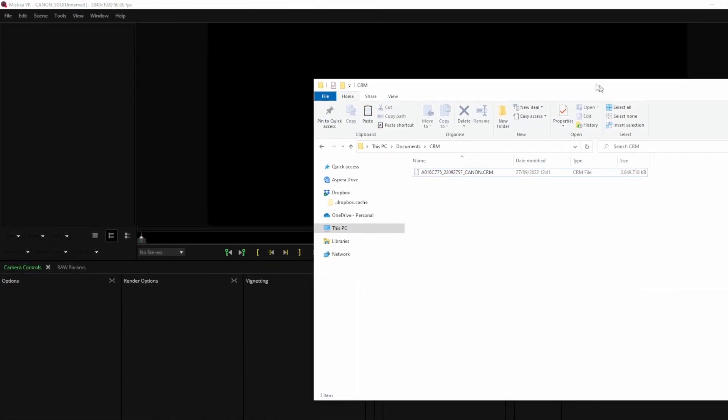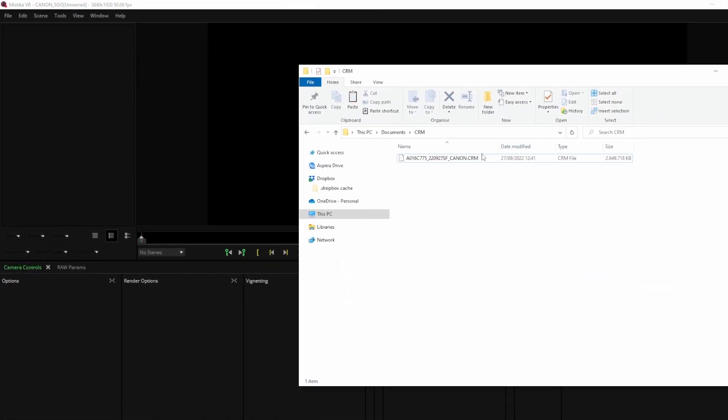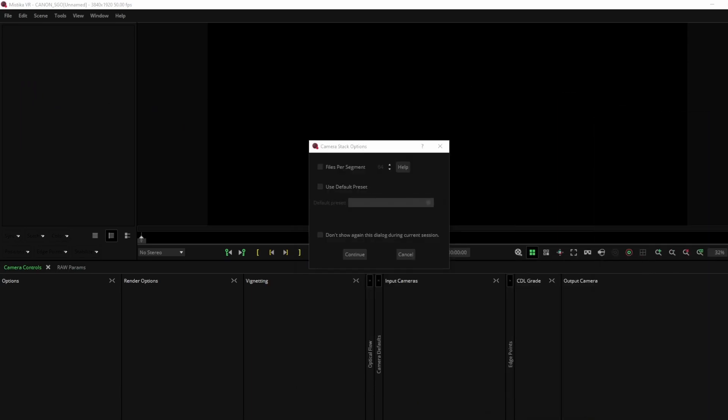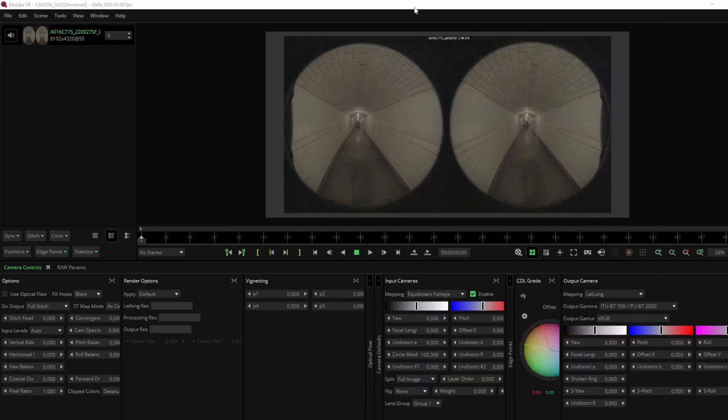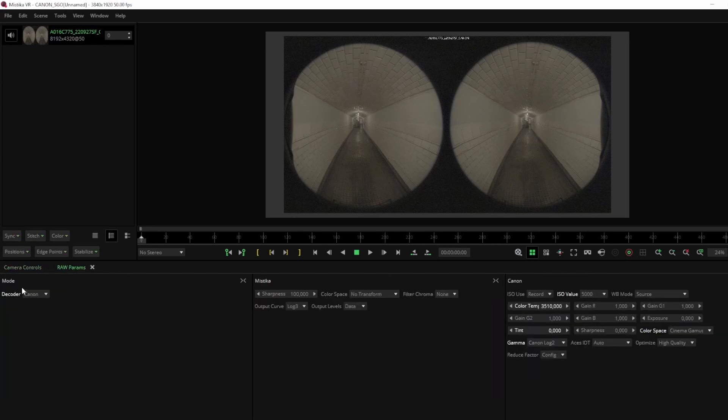Mistika VR supports RAW files, including Canon CRM. When importing your shots to Mistika VR, you can edit all embedded metadata in the RAW params panel, which is located next to camera controls. You can navigate to this panel whenever you need to make adjustments during the stitching process.